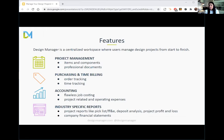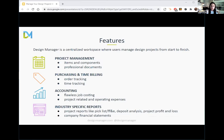The best part about Design Manager is actually the industry-specific reports. Through 30-plus years in the business, a lot of that experience comes through in our reporting. You get very industry-specific reports like a pick list, an FF&E, a project schedule, deposit analysis, and a project profit and loss — not just a company-wide P&L, but an actual project profit and loss. Everything is broken down into projects within Design Manager, which you'll see in our upcoming demonstration.